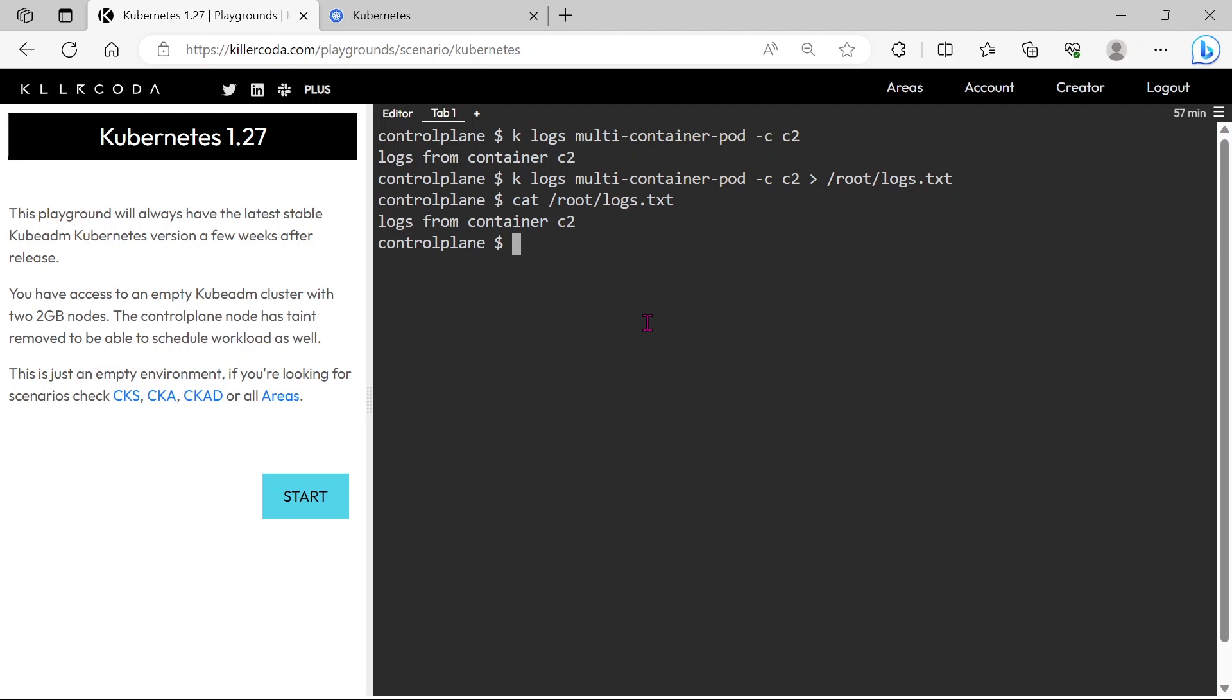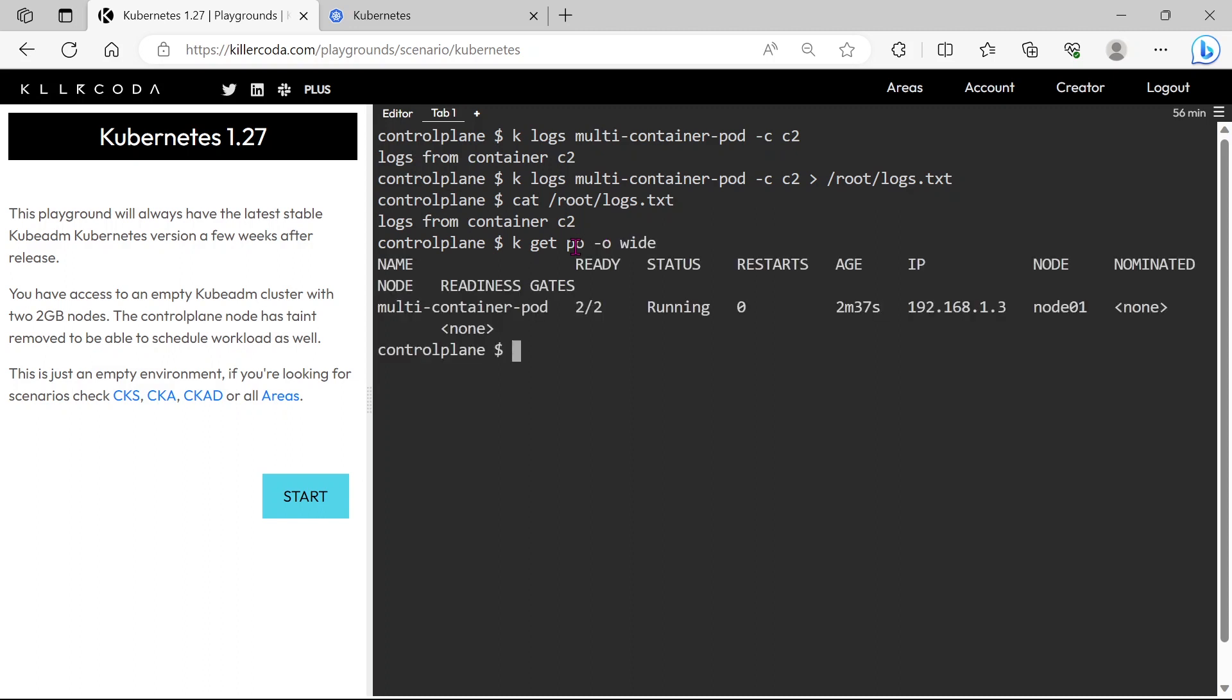Done, next we need to find the second container ID, first we need to find node name. OK, our pod is scheduled on node01, so let's log in to node01.